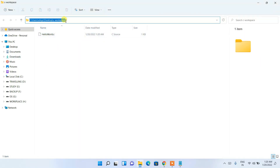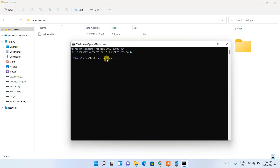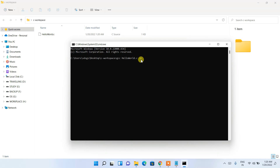Now click on the address bar of the c-workspace folder and type 'cmd', then Enter — the command prompt opens in that directory. Type 'gcc hello_world.c -o output'. The '-o' flag specifies the output file name; here we're naming it 'output'. This will generate an .exe file after successful compilation. Hit Enter.